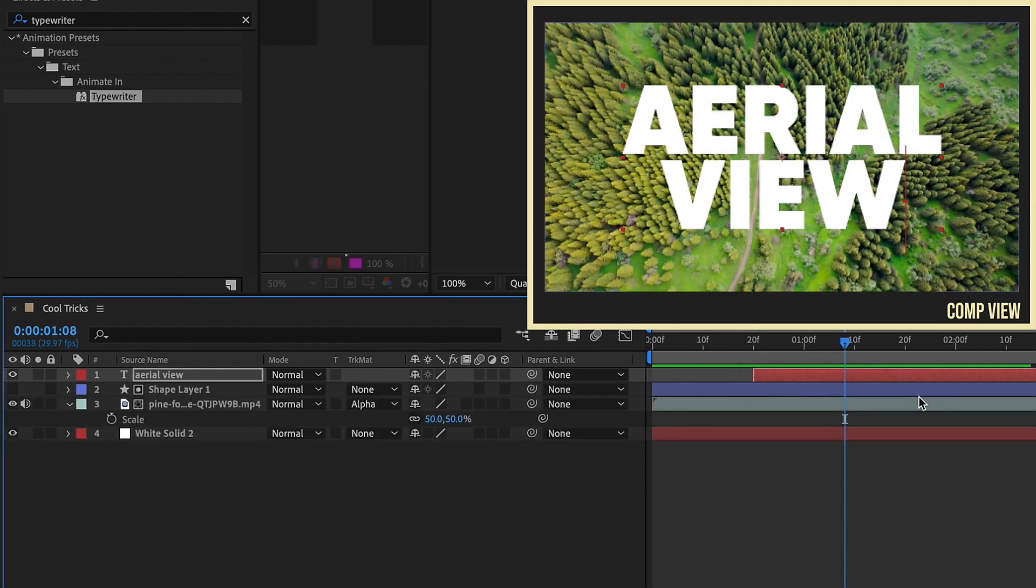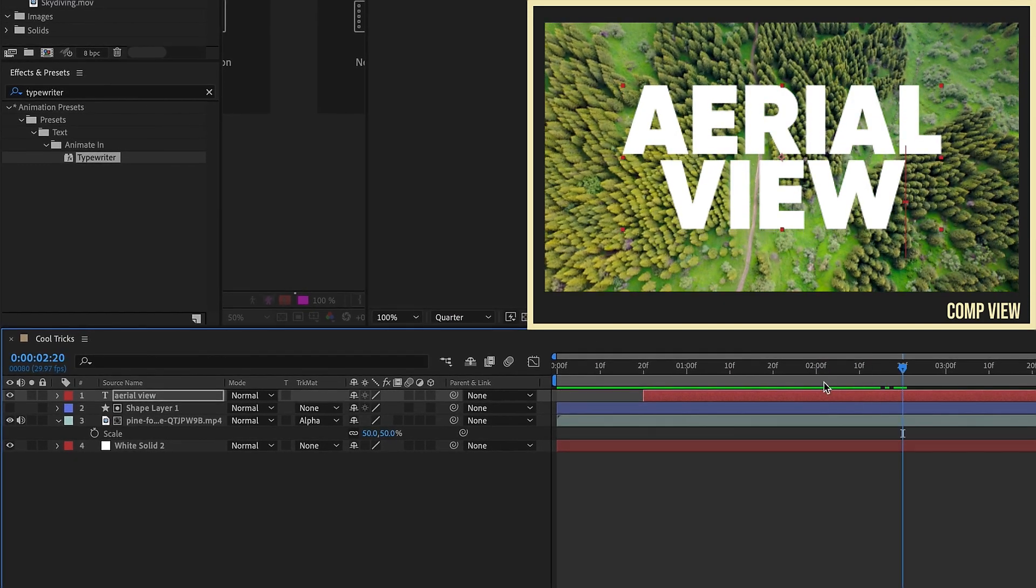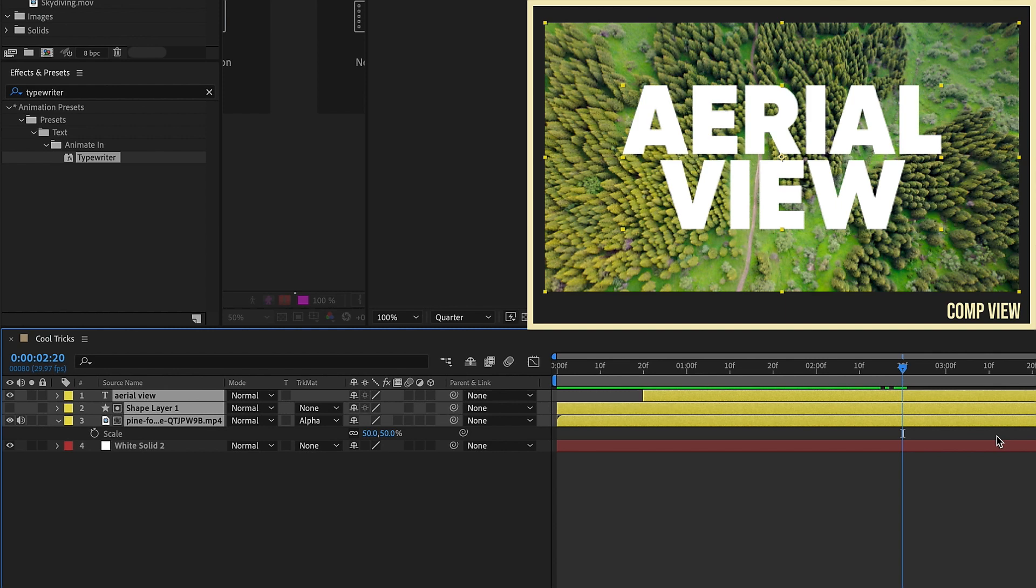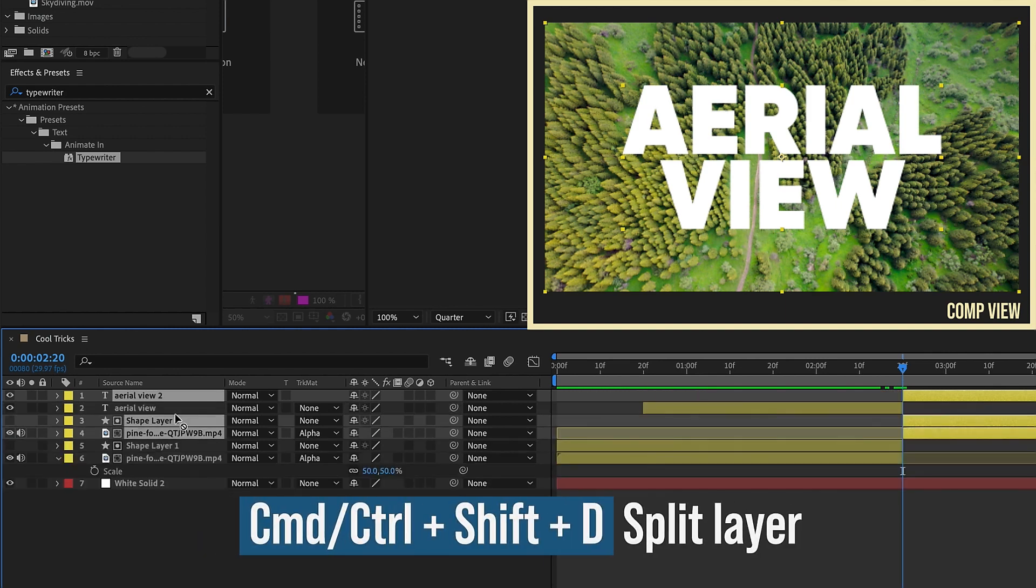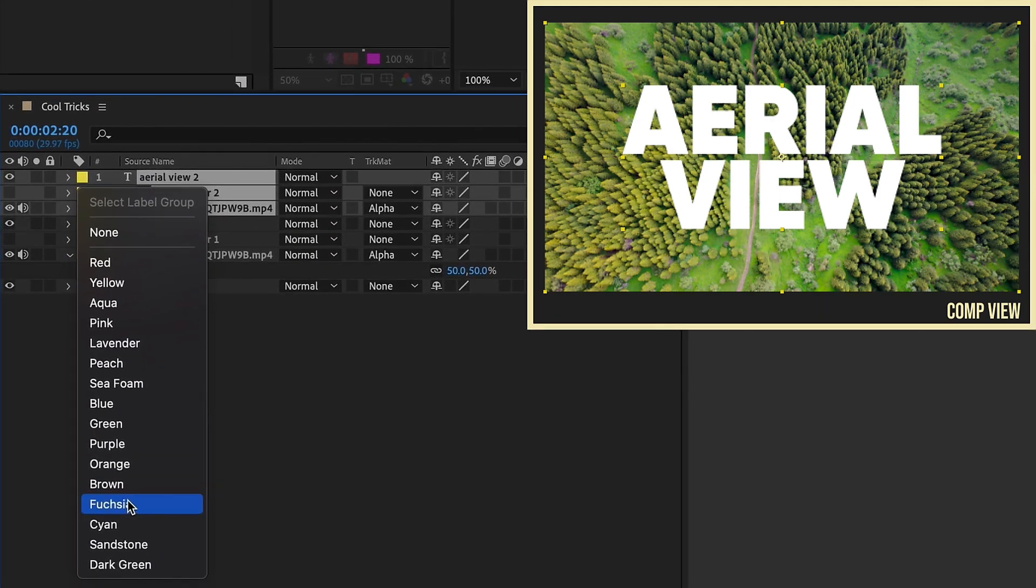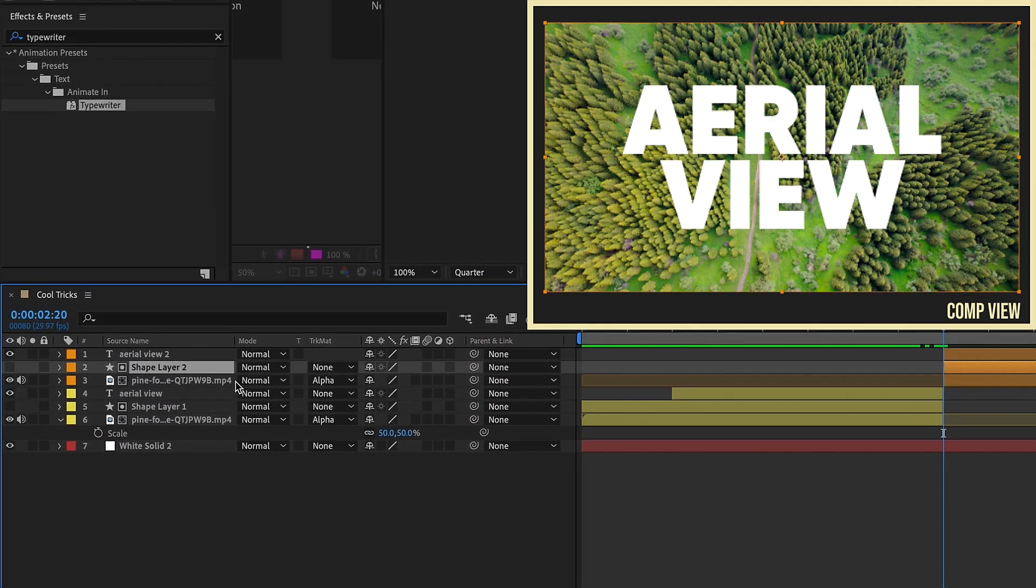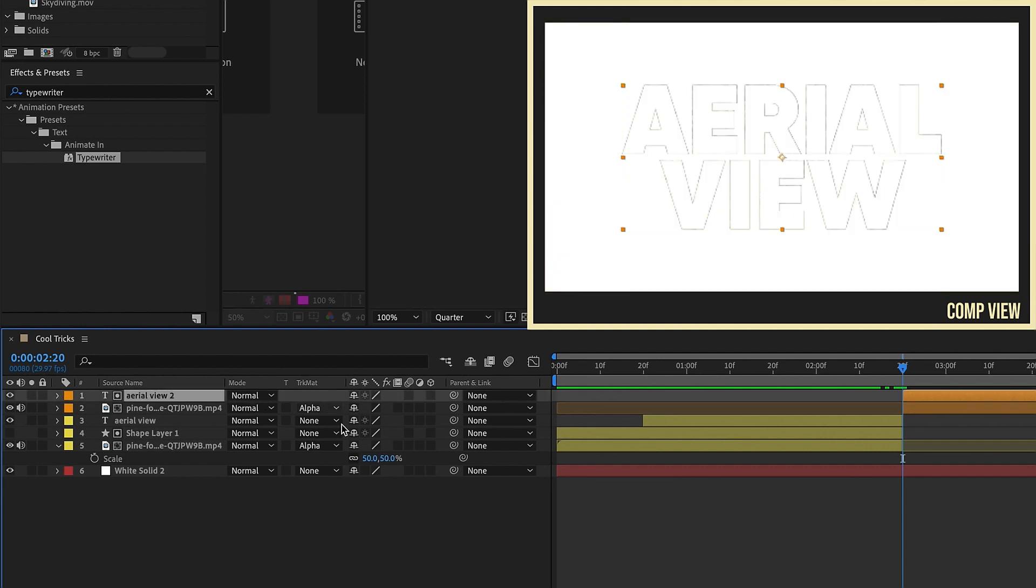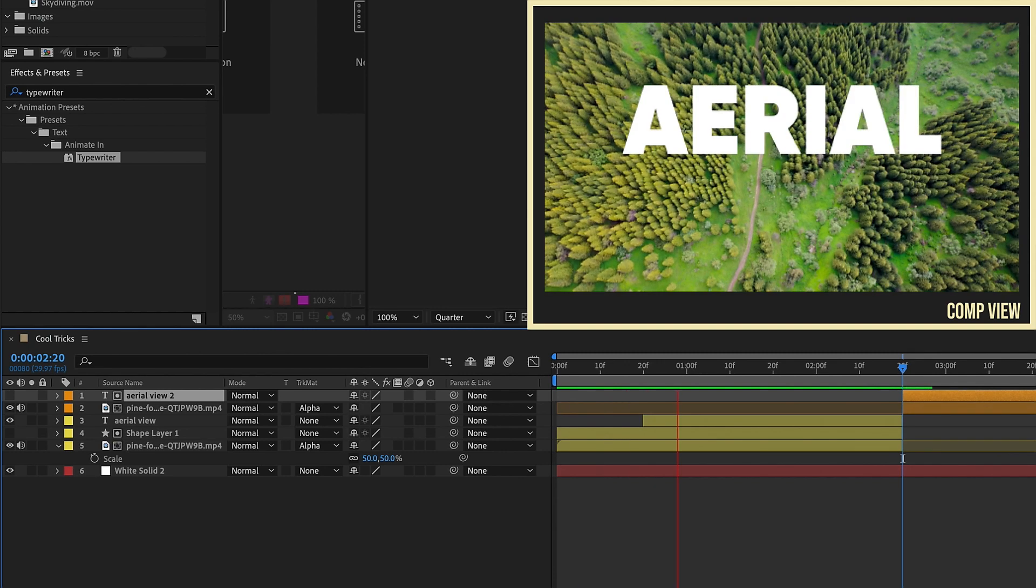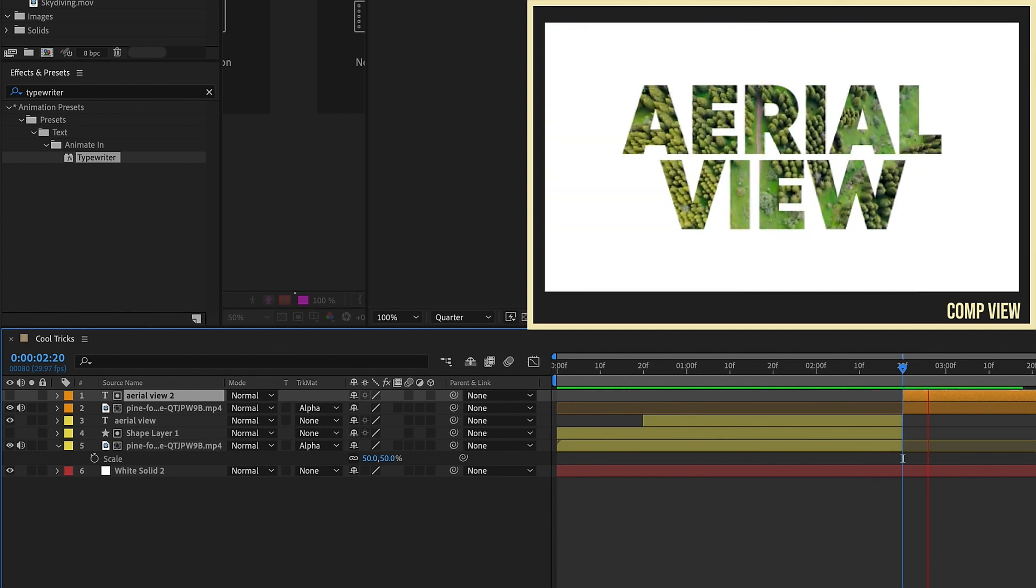Close this up. Let's go forward to maybe about 2 seconds and 20 frames. Highlight these first three layers here, and change the color to yellow. So with all of these layers selected, let's split this, bring everything up to the top, and let's go ahead and change this to an orange. Select our Shape layer, and get rid of that, and then turn off our Aerial View text. And now we have the footage inside of our text. So if we watch it play back, we get something that looks kind of like this.